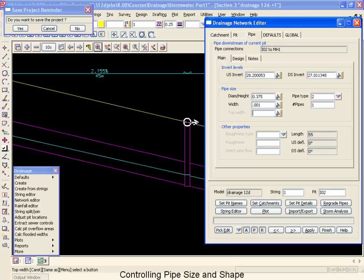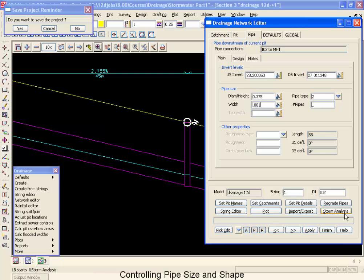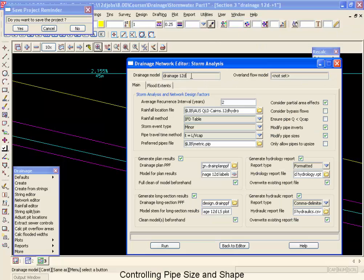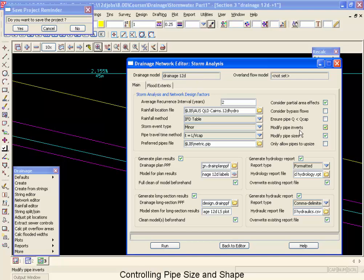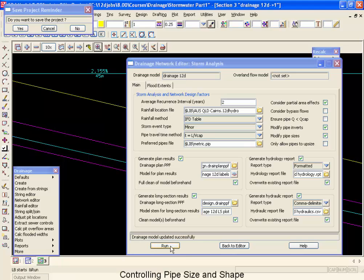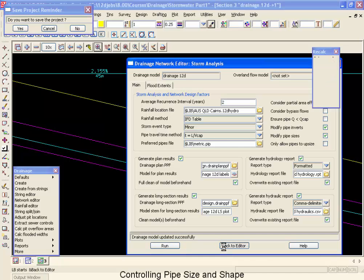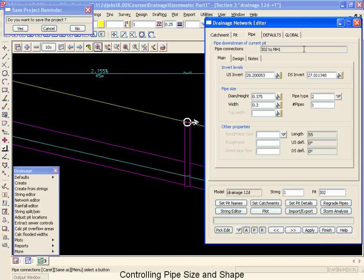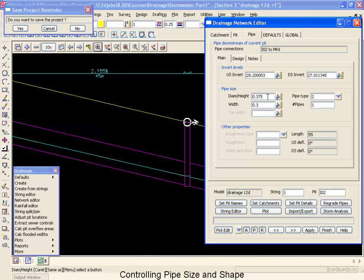So for this example, we're going to leave this as a one millimeter width and go rerun our design engine. So if I went to storm analysis and make sure that I had the modify sizes turned on and there are box culverts turned on in the metric pipe size and go rerun this. It's going to resize that and then when I go back to the editor, you'll see that it has upgraded it to a 375 in height by 300 width box culvert.